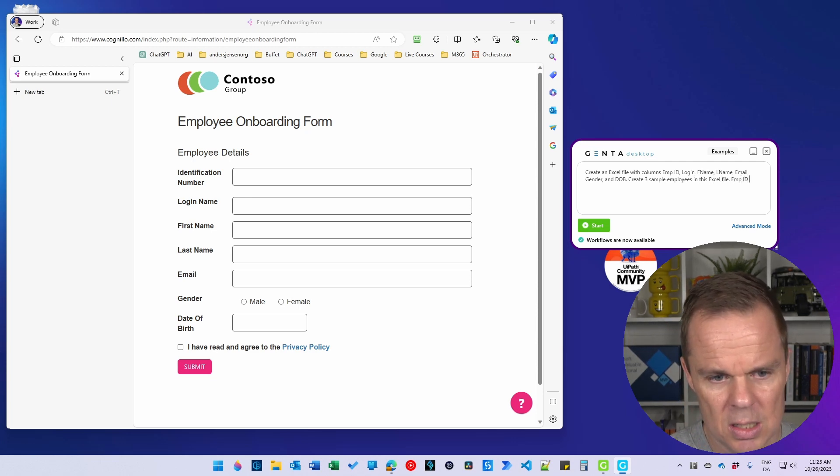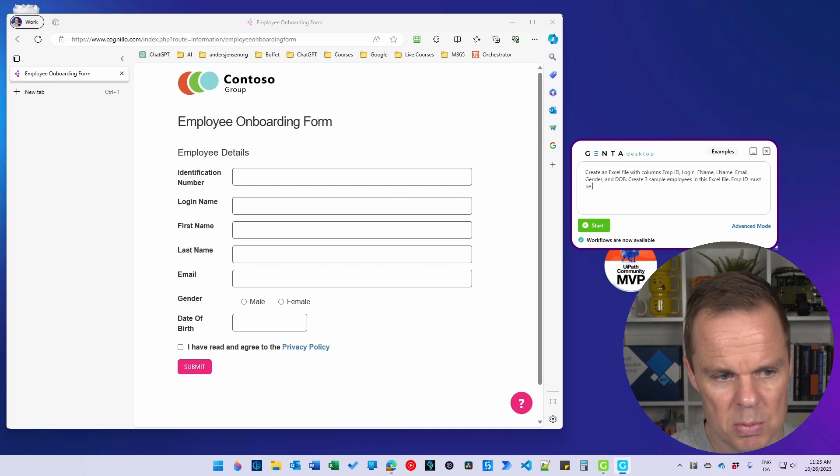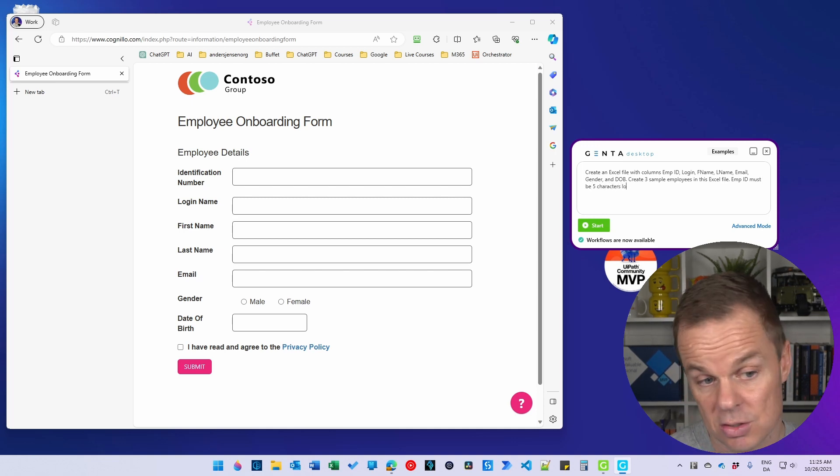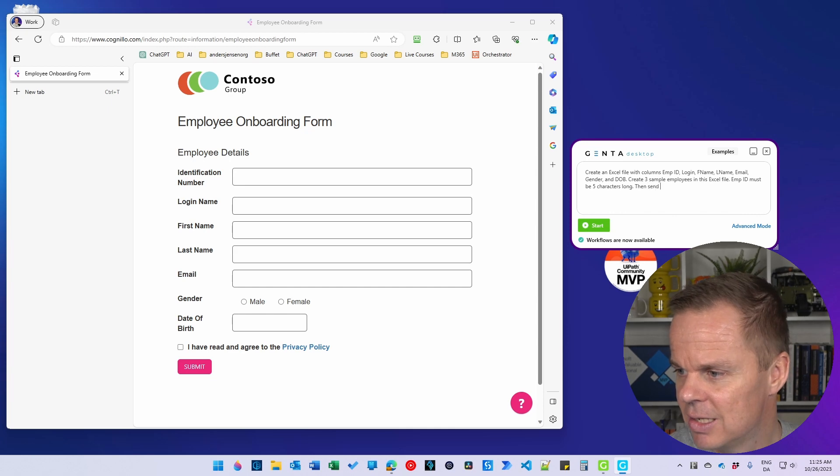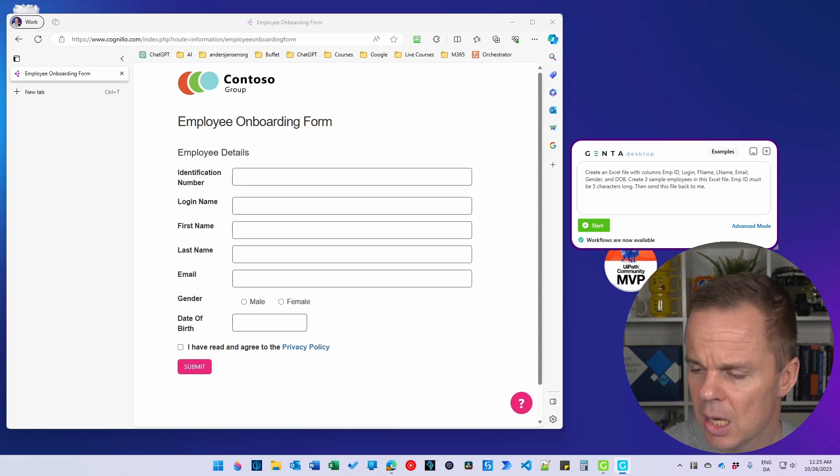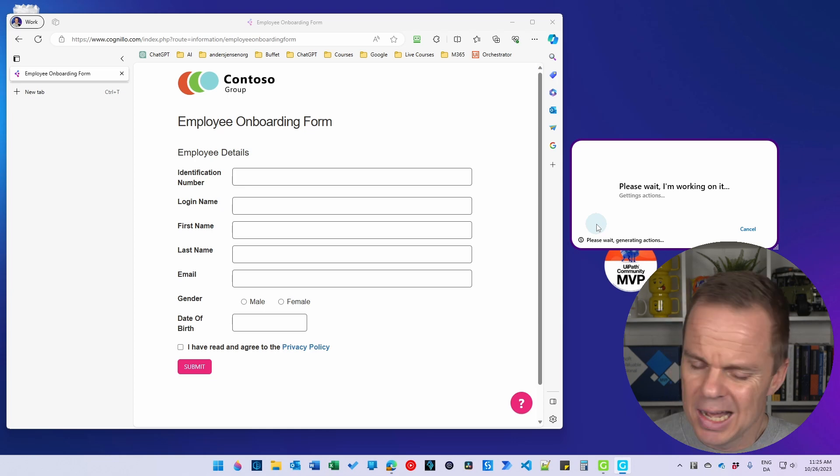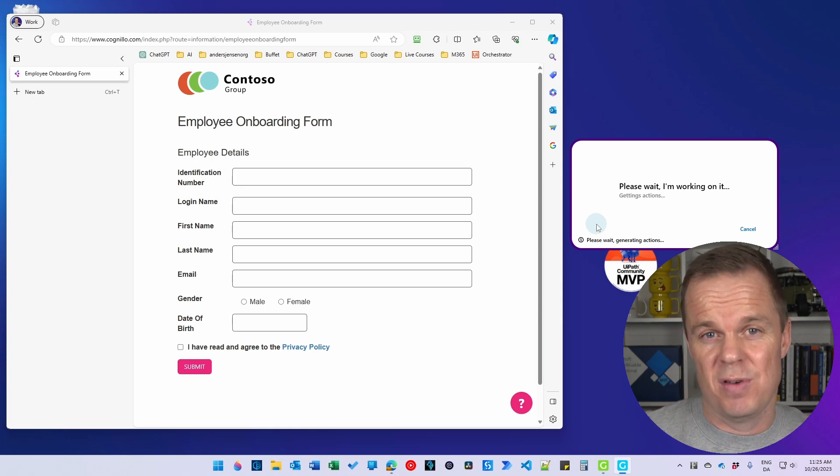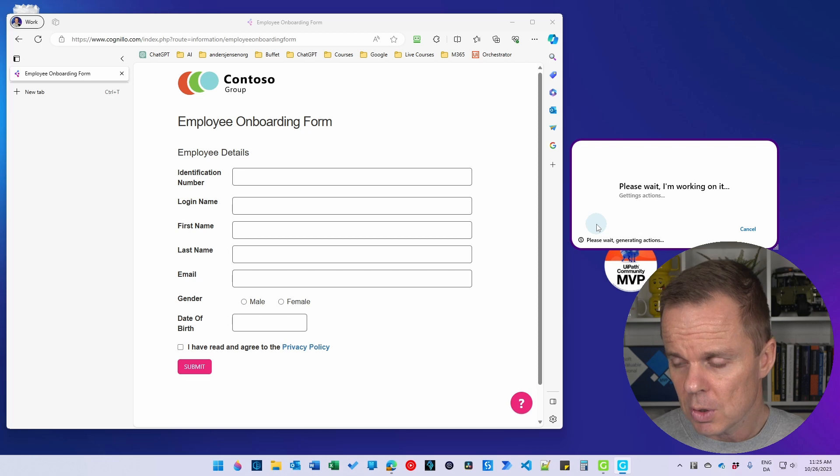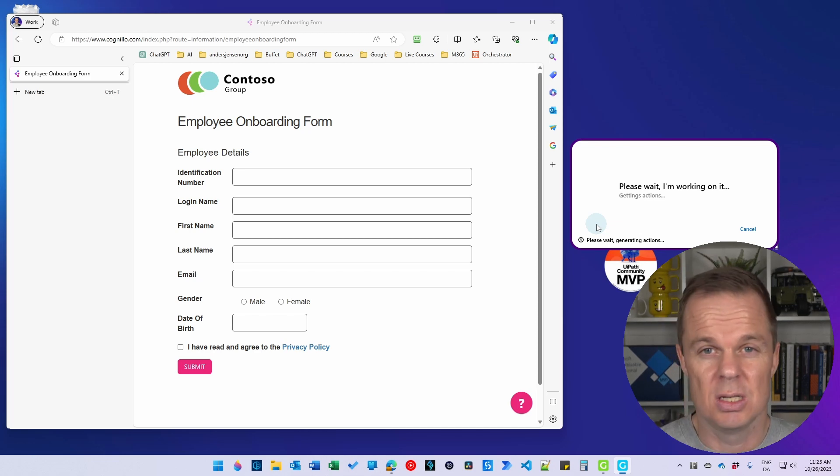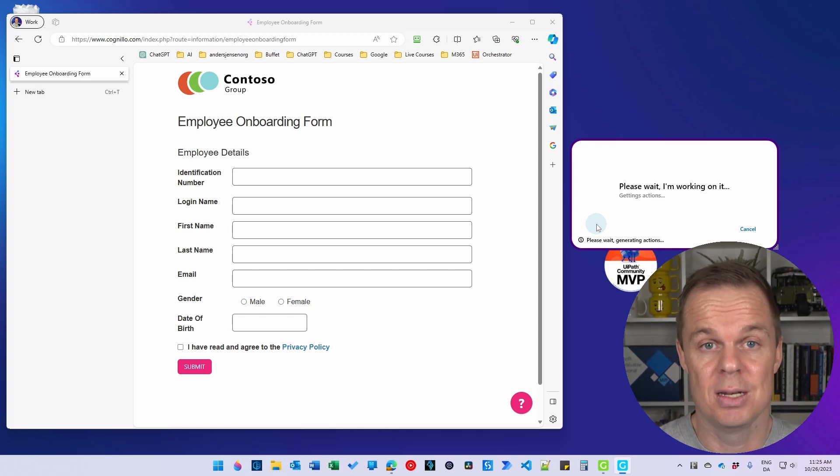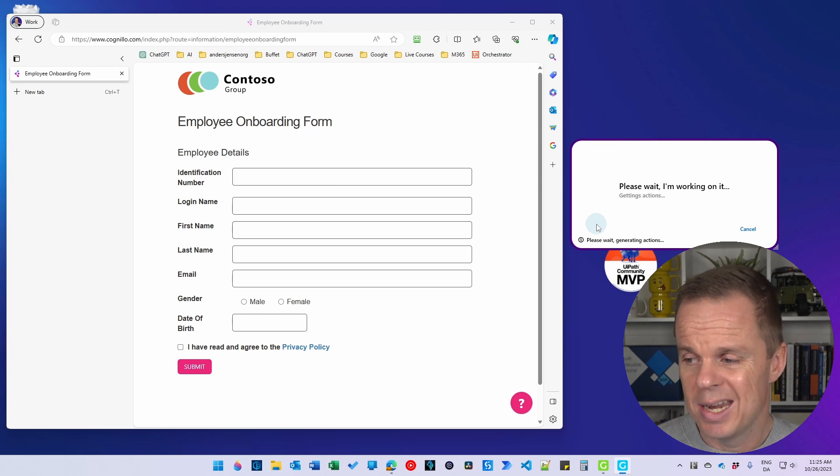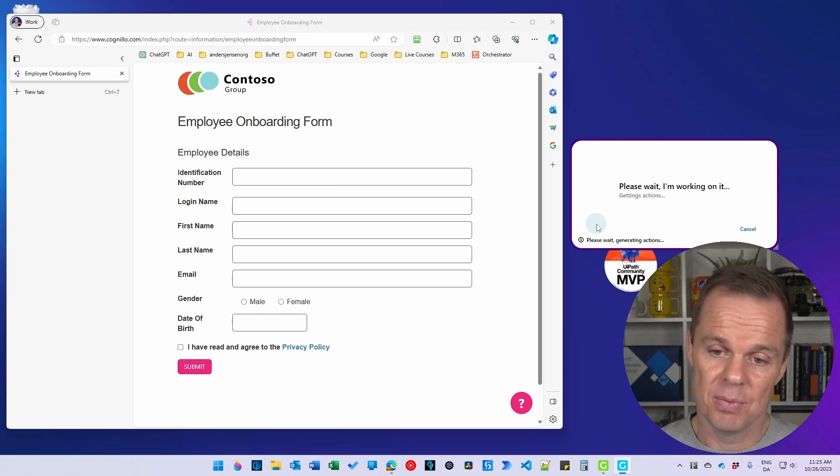Emp ID must be five characters long. Then send this file back to me. I could, and then I can click start. I could choose to just specify where I want to save this Excel file, but for now I just want Jenta Automation to send the Excel file to me directly. That is another cool feature.